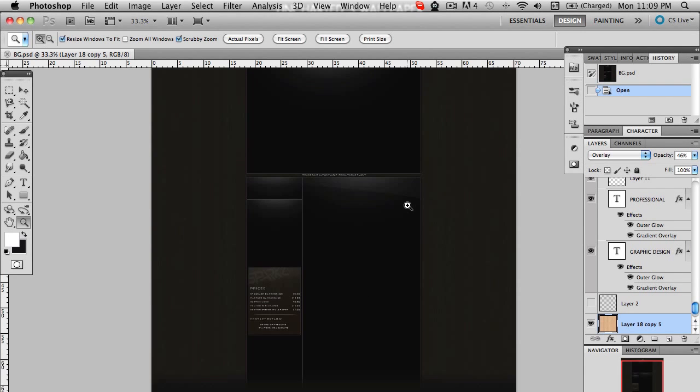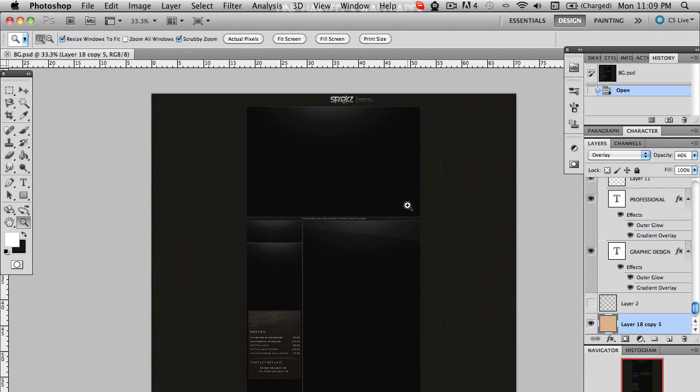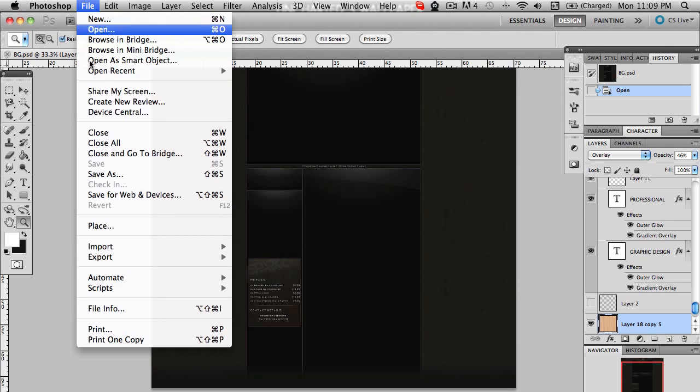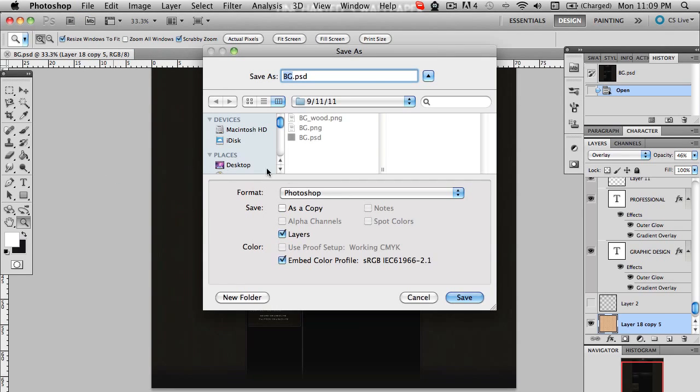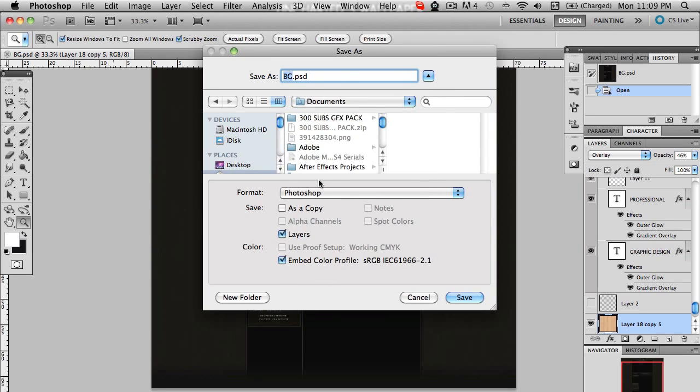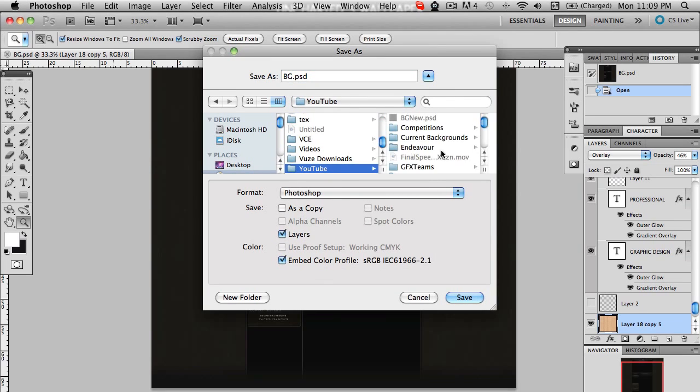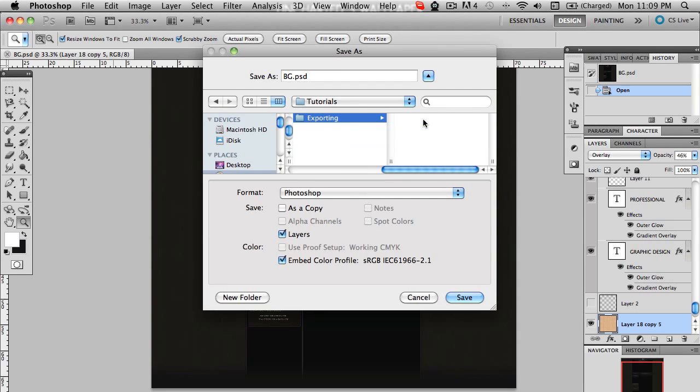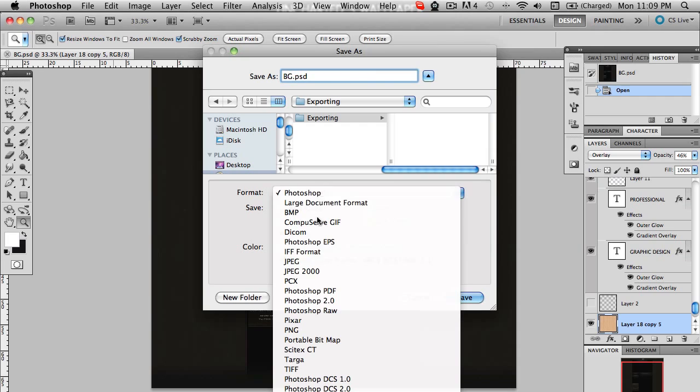What I have here is my background. So what we're going to do is go to File, Save As. We'll navigate to Documents, then YouTube, get to my tutorials folder, and call this exporting. We'll save it as PNG because